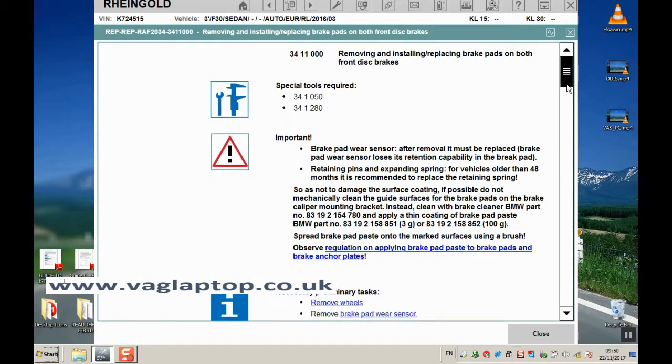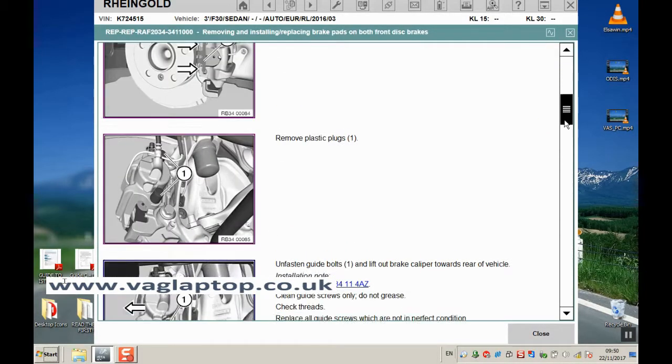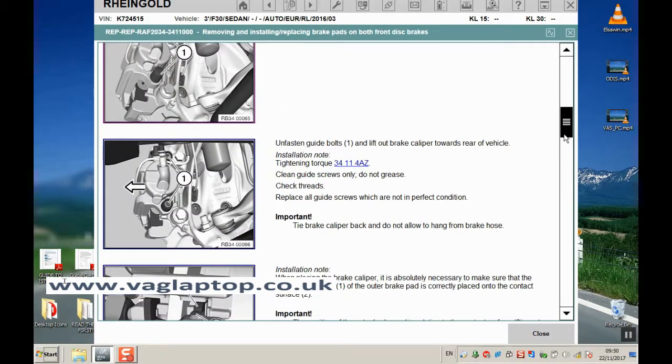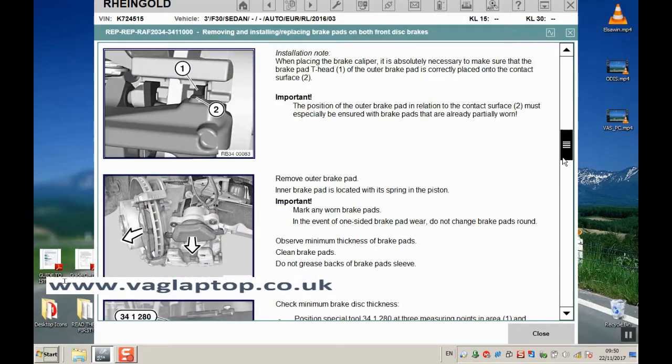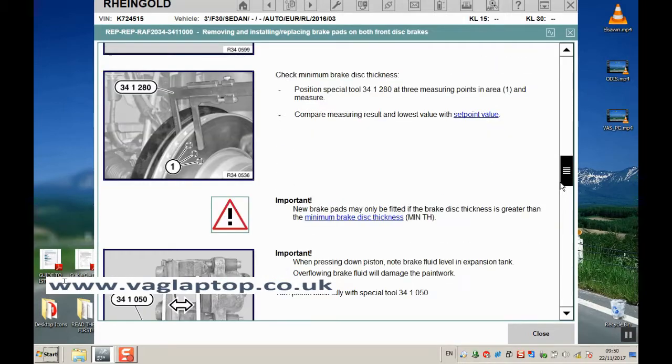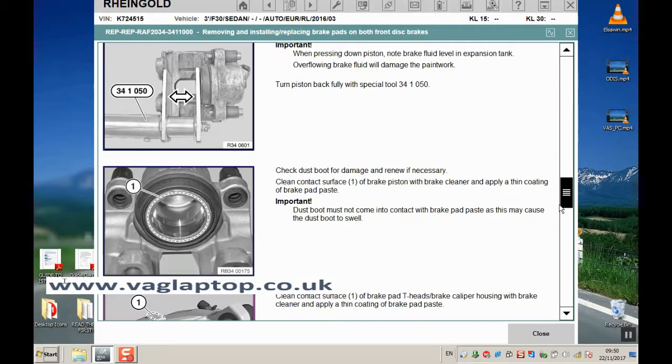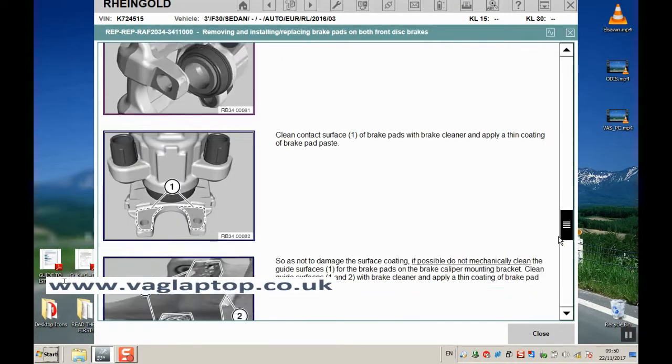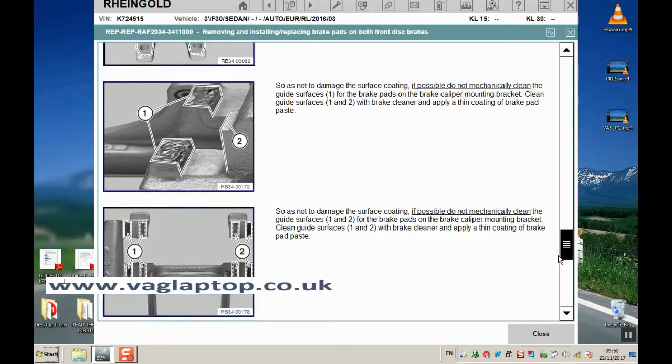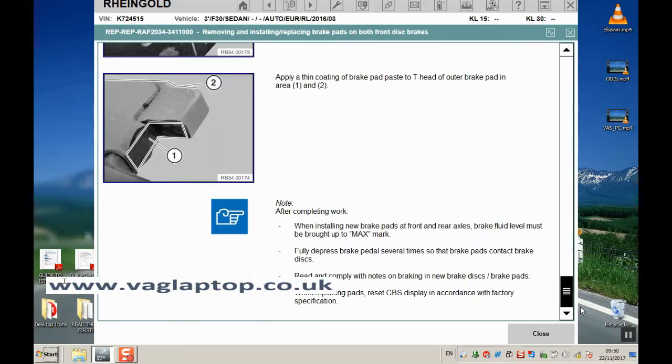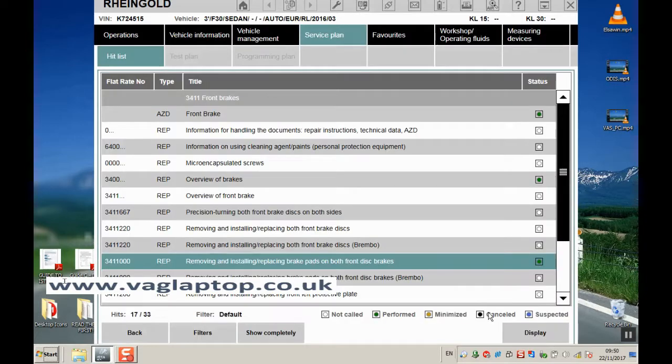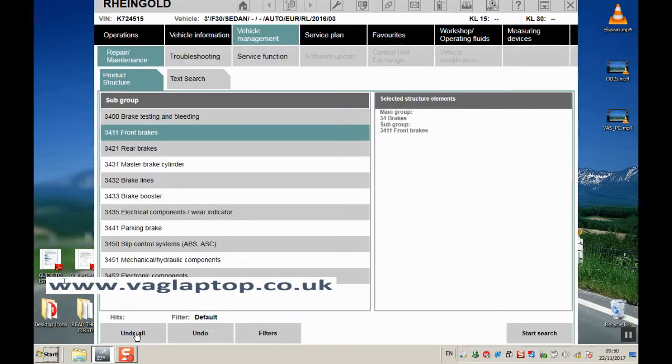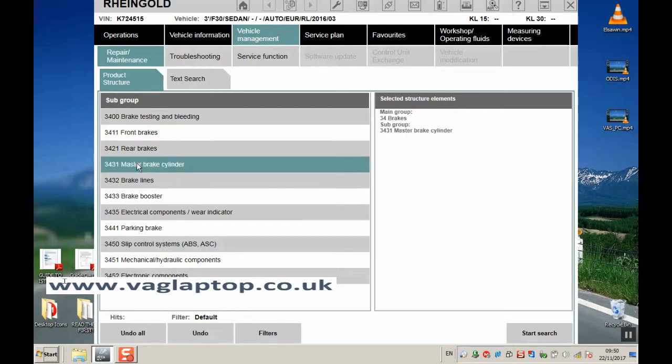You carry on and it goes through all of the procedure on how to change the brakes, with detailed diagrams and any information you need to know once the work is complete. If we click back, let's go to master brake cylinder and start search.